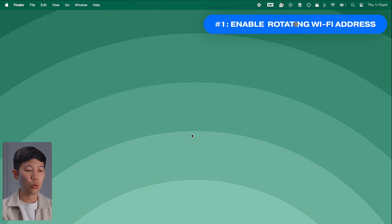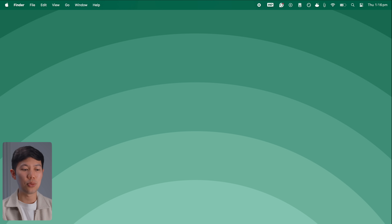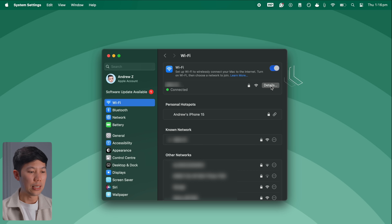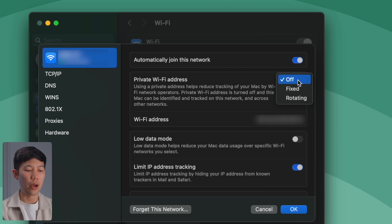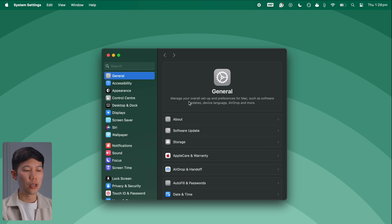The very first macOS Sequoia setting to change is making sure the new rotating Wi-Fi addresses feature is switched on — it's a great and easy way to boost privacy. To do this, open System Settings (which will now open the General tab by default), then click Wi-Fi, then Details, and under Private Wi-Fi Address select the new Rotating option.